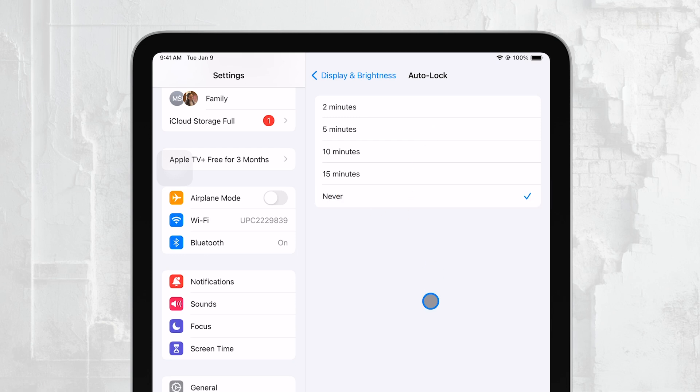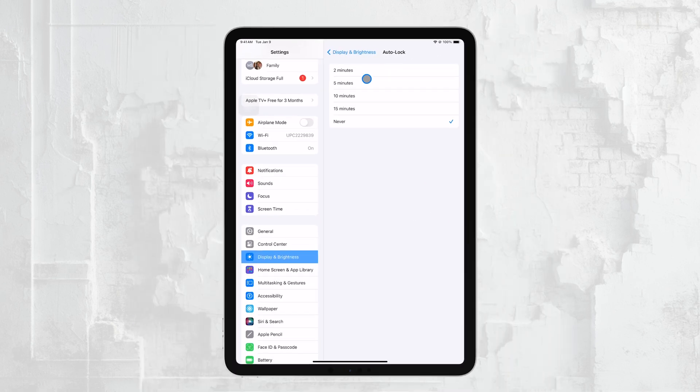By choosing this, your iPad will no longer go to sleep automatically, and the screen will remain on until you decide to turn it off manually.